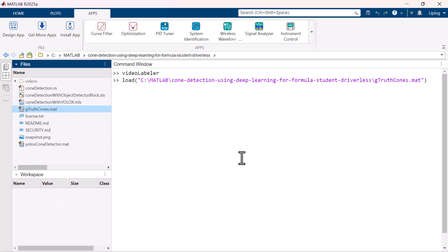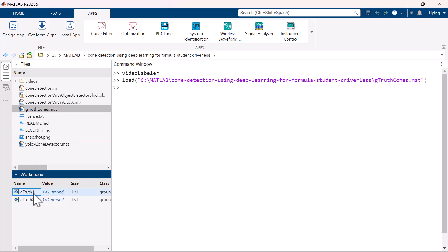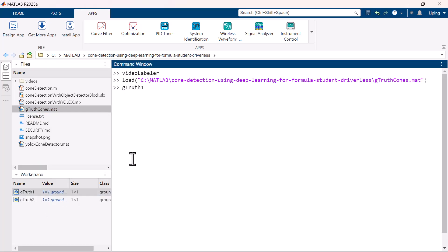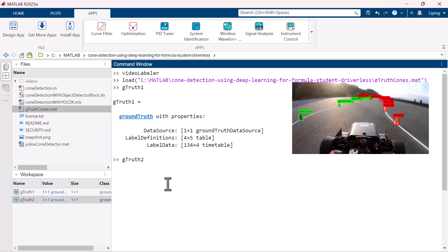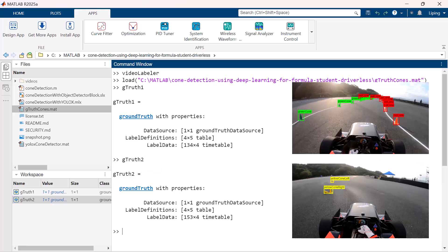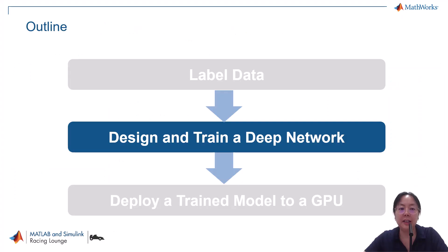I have already prepared two ground truth files — one with blue and green cone labels, and another with yellow cone pairs. The yellow cone pairs tell the car whether to go left or right, so I call them yellow cone left and yellow cone right. After labeling the video frames, the next step is to design the deep learning network and train it using the labeled data in MATLAB.